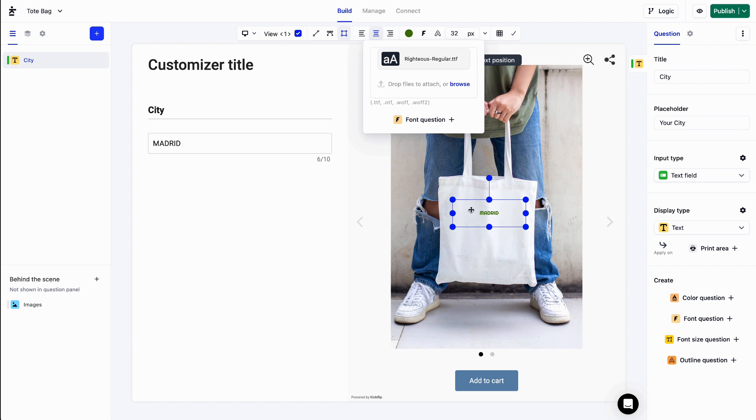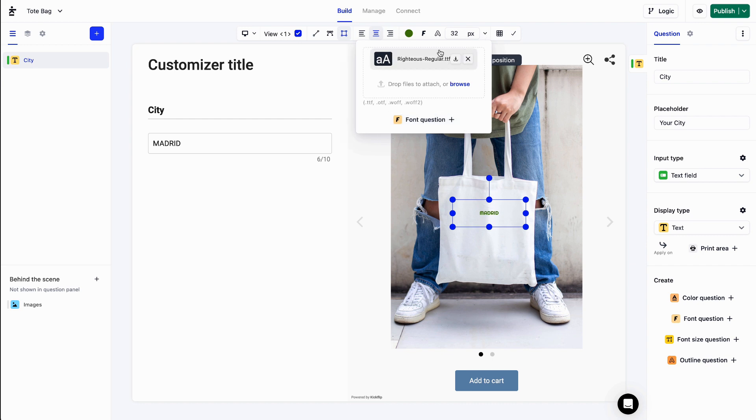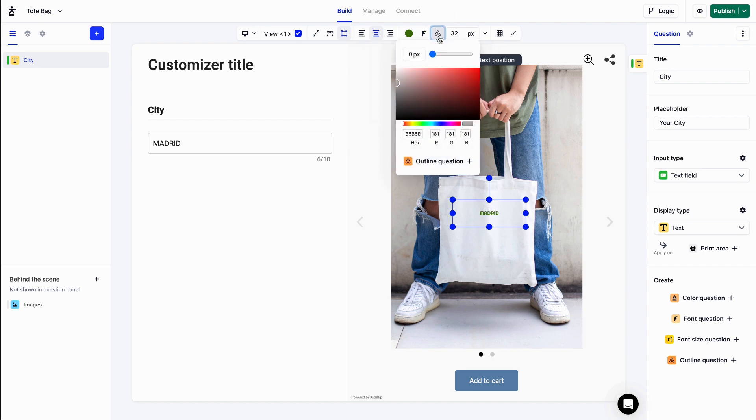The same principle applies. If we want our customers to choose between different fonts, we could hit the font question button to create a font question and add font answers. We can even apply a font outline just like that and create an outline question if we need to.